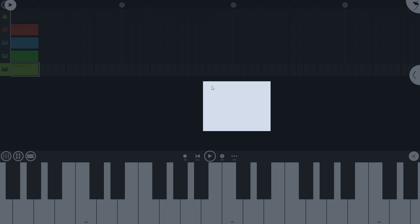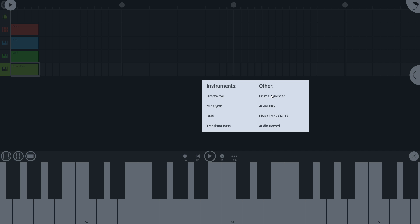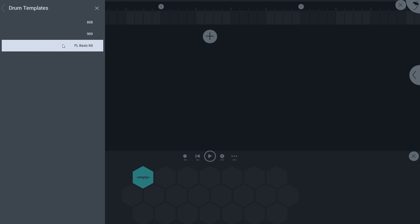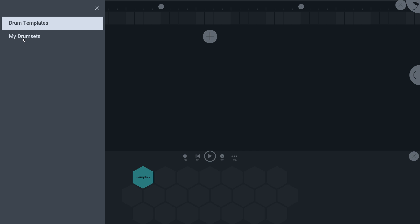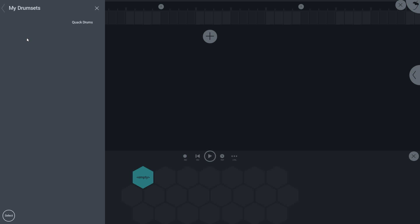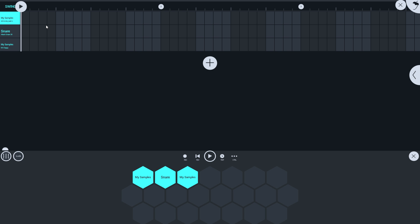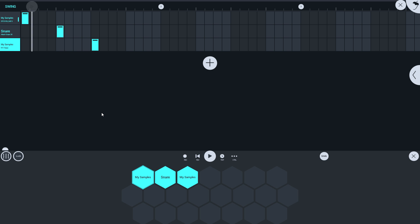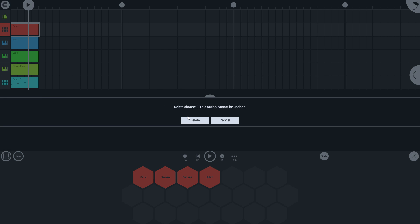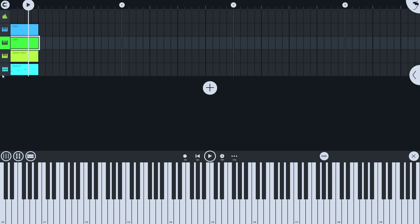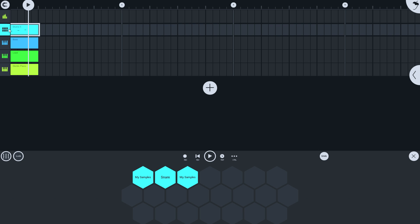Now when I start a new project and add a track of type drum sequencer, I get the load template menu. Back up a level I can see my drum sets, and in that folder is the Quack Drums template — kick, snare, and clap. I'll delete the existing drum set and drag my custom drums to the top, and I'm ready to start work on the new project.